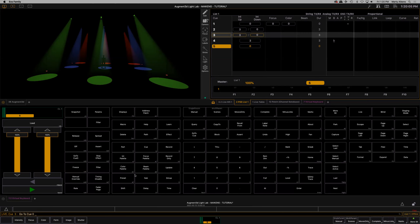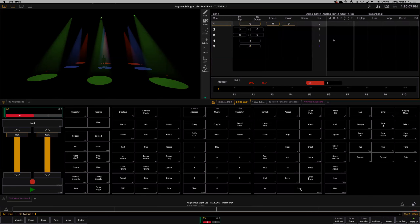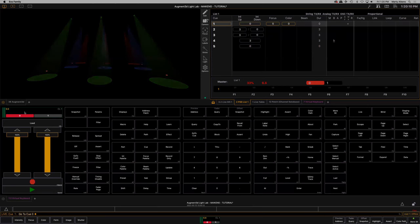Let's see what that looks like. Let's go to cue zero, click Enter, and watch our cue stack reset.